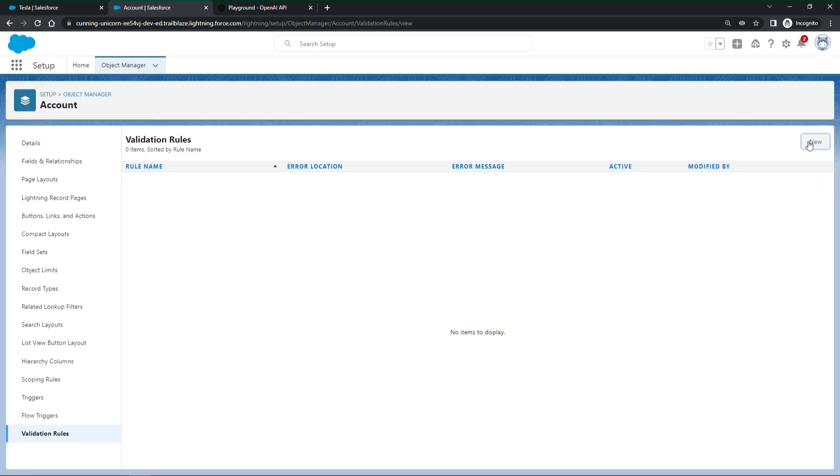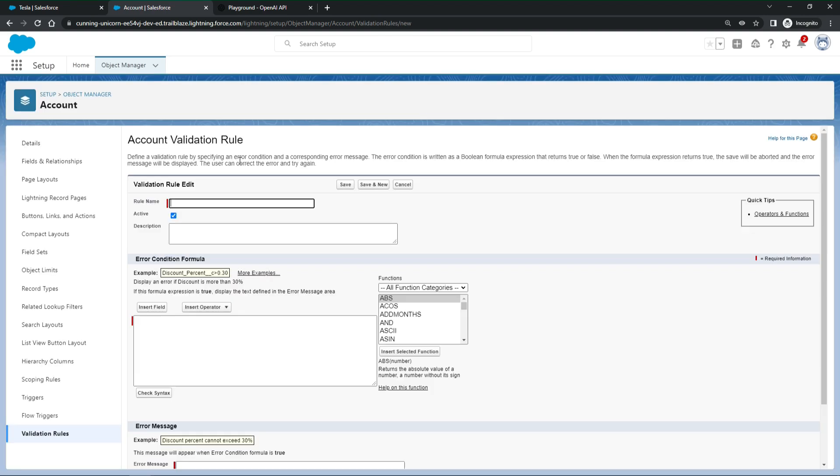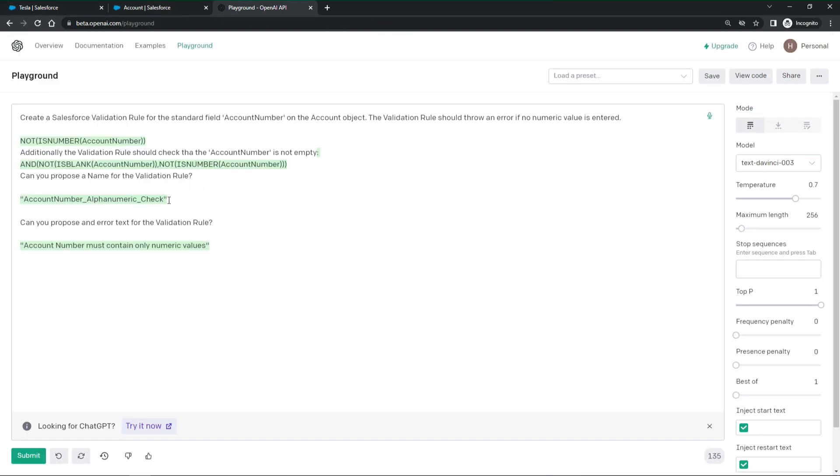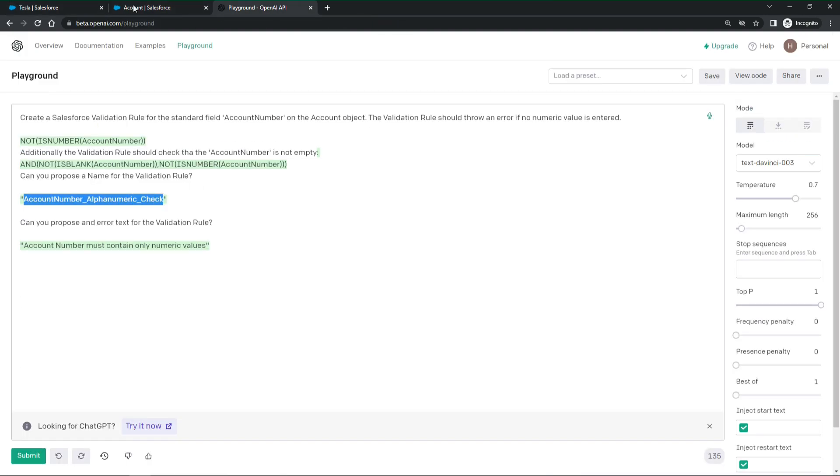All right. Let's copy the rule name, rule logic, and error message from ChatGPT over to Salesforce and save it.